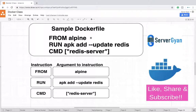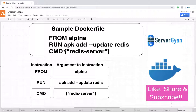Hello everyone and welcome back to my channel. My name is Dr. Dockendra Singh. Within this video we are going to discuss the components of a Dockerfile. As we have already seen in the previous video how we created Docker files, now let us try to understand what all components are there — what is FROM, what is RUN, and what is CMD.